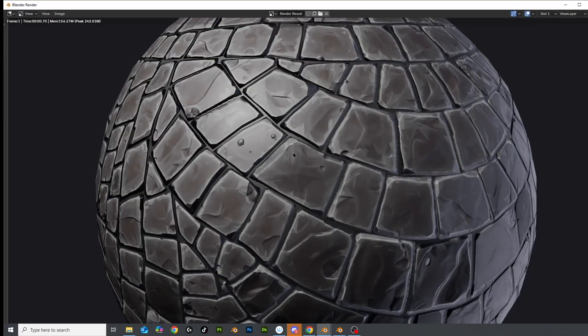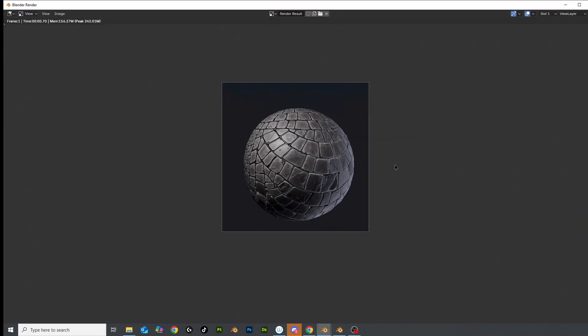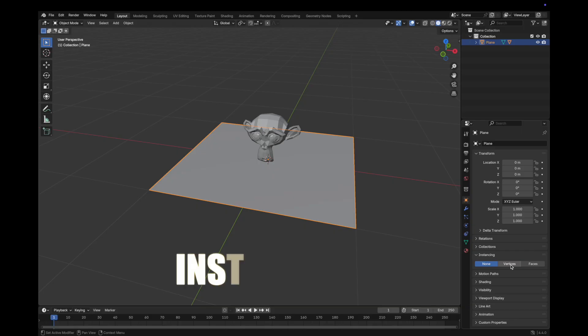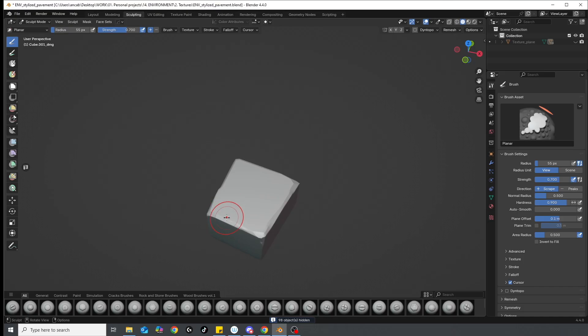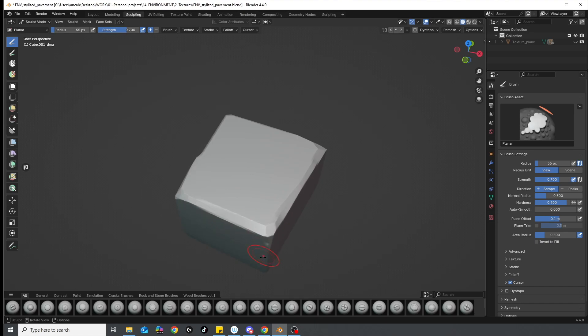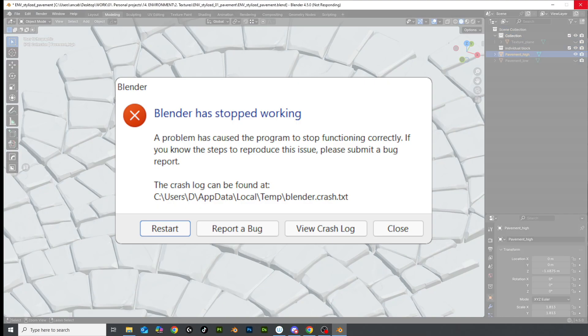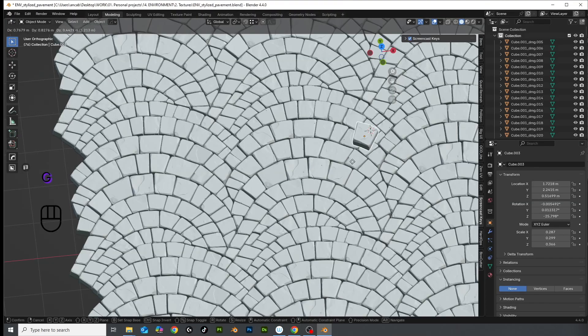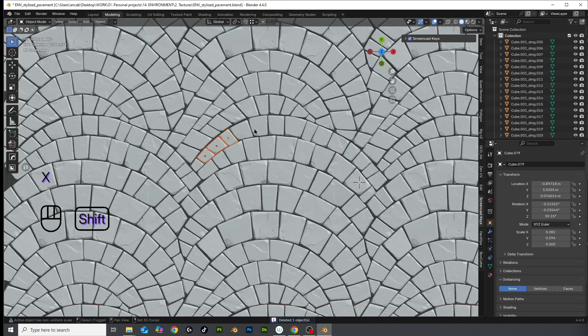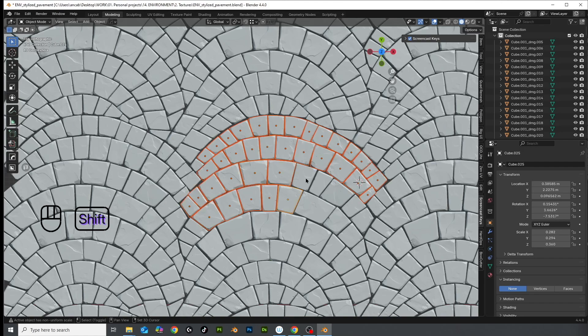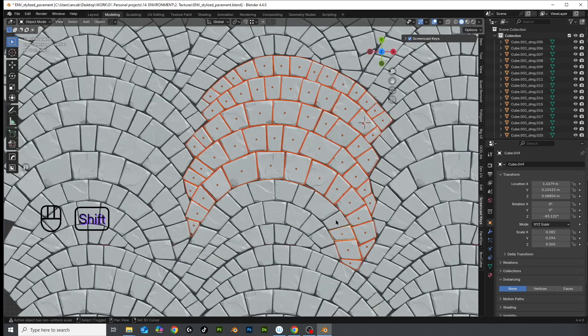This is how I sculpted a stylized pavement texture in Blender using the instancing method. I'll show you the workflow, the export chaos, and how to avoid the dumb mistakes I made. Or at least judge them in the comments.